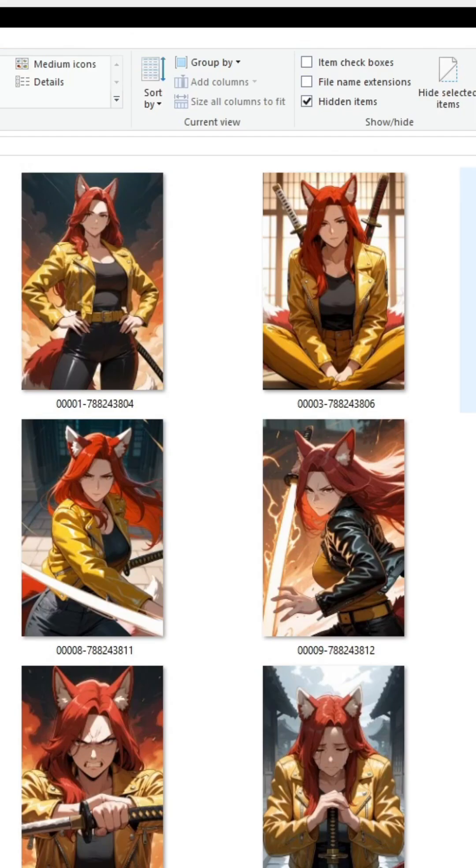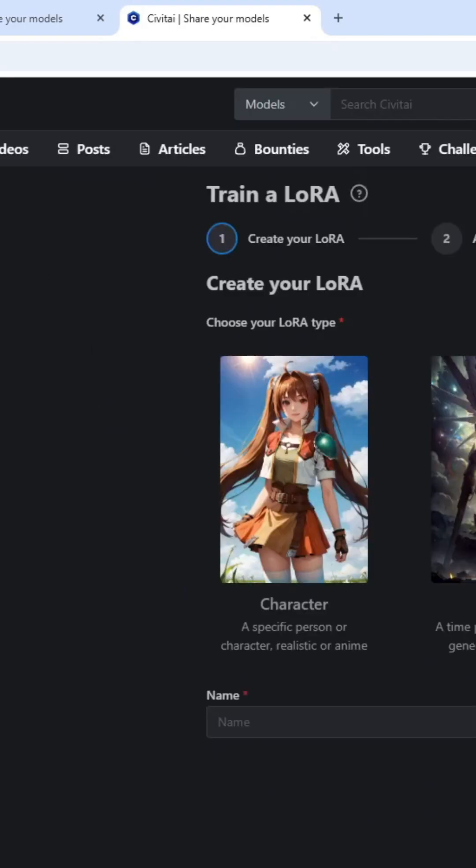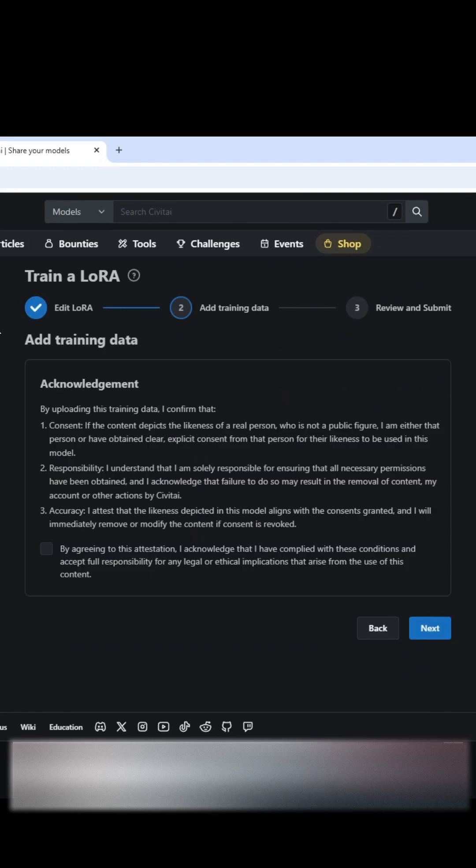Okay, so here's a quick example of the images that I'm gonna use for this LoRa training. And you're gonna hit Train Now. Now in this case, I'm training a character, hit Next.